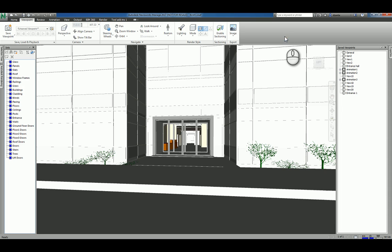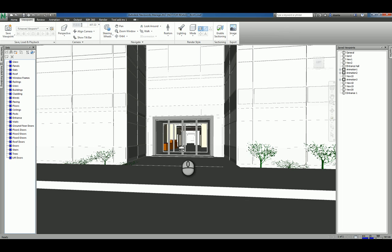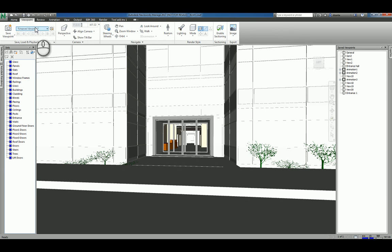Here I am in Autodesk Navisworks Manage 2017. I have a Navisworks model opened up. And in regards to navigating and getting around your Navisworks models, there are several tools that are available to you.